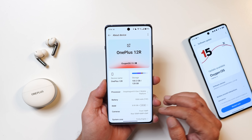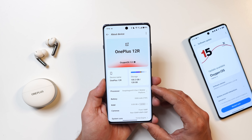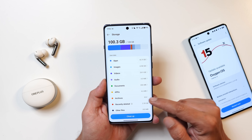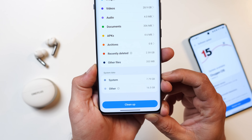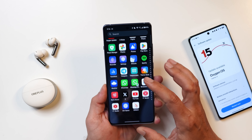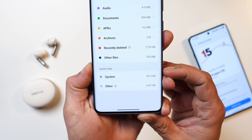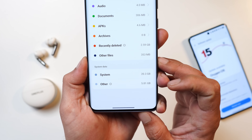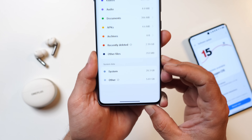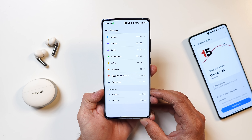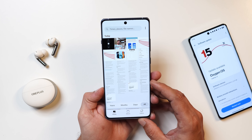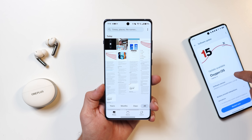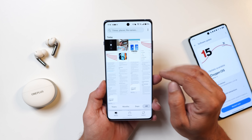At the Oxygen OS 15 launch event, OnePlus claimed they'd reduce the system space starting from OnePlus 12. On the OnePlus 12R the system size is now 7.79 GB. A screenshot of the previous build shows the system size was 20.3 GB, so almost 13 GB of storage has been freed up. With so many new features and animation work, it's really appreciated. Now let me show you the changelogs of this latest build.